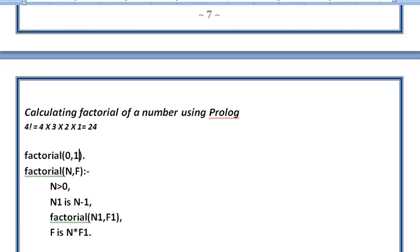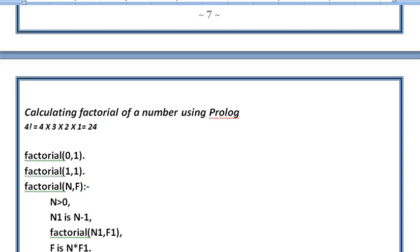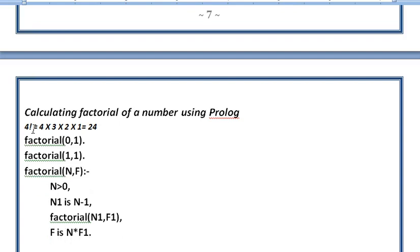You can also give factorial(1,1), which means for 1 the factorial is also 1. All the predicates have to be in lowercase, please take care of this. After we have defined the base cases, now we will define the actual calculation.